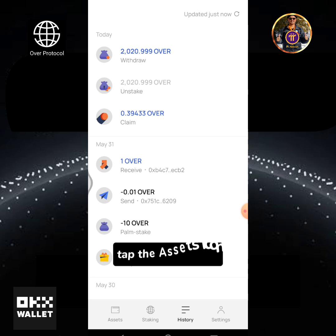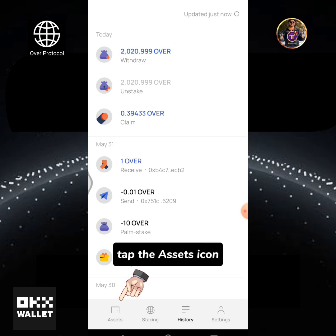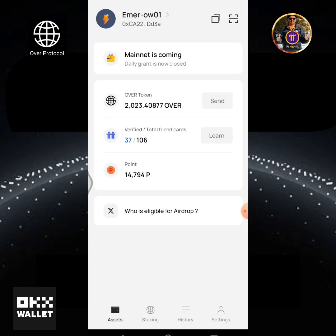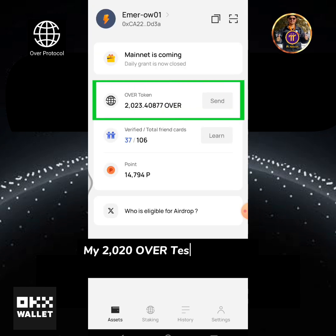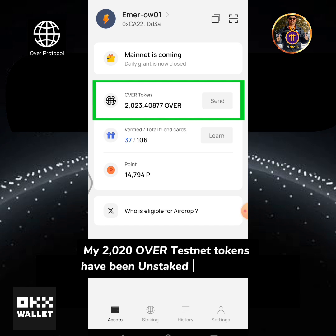Tap the Assets icon. My 2020 OVER testnet tokens have been unstaked successfully.